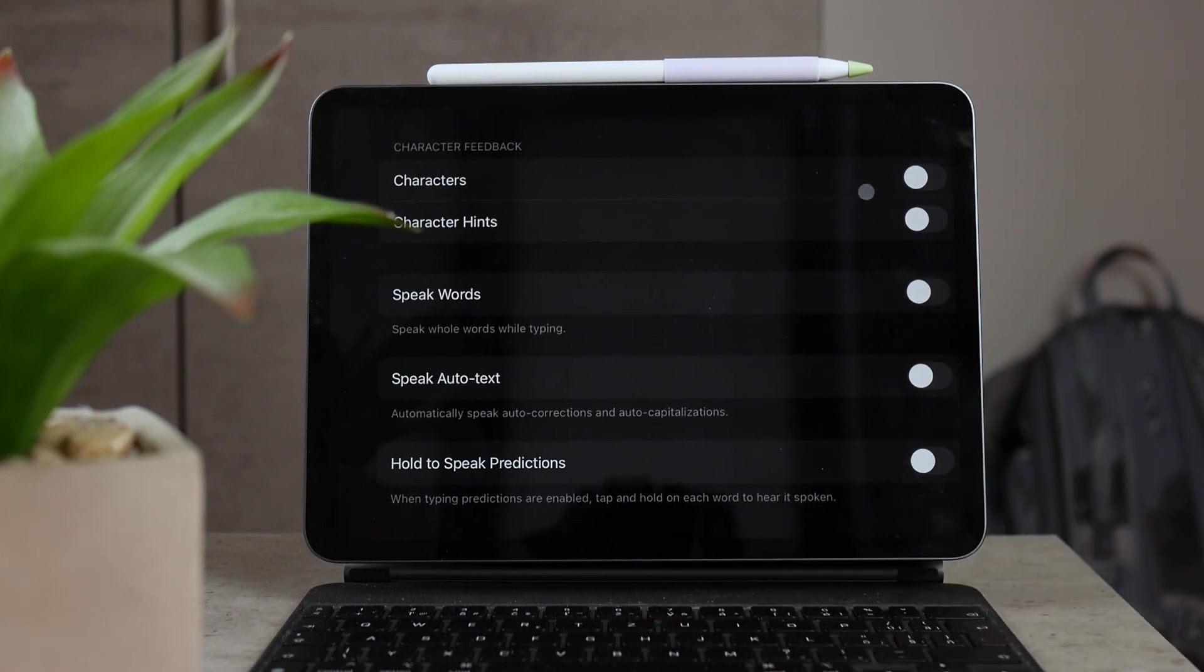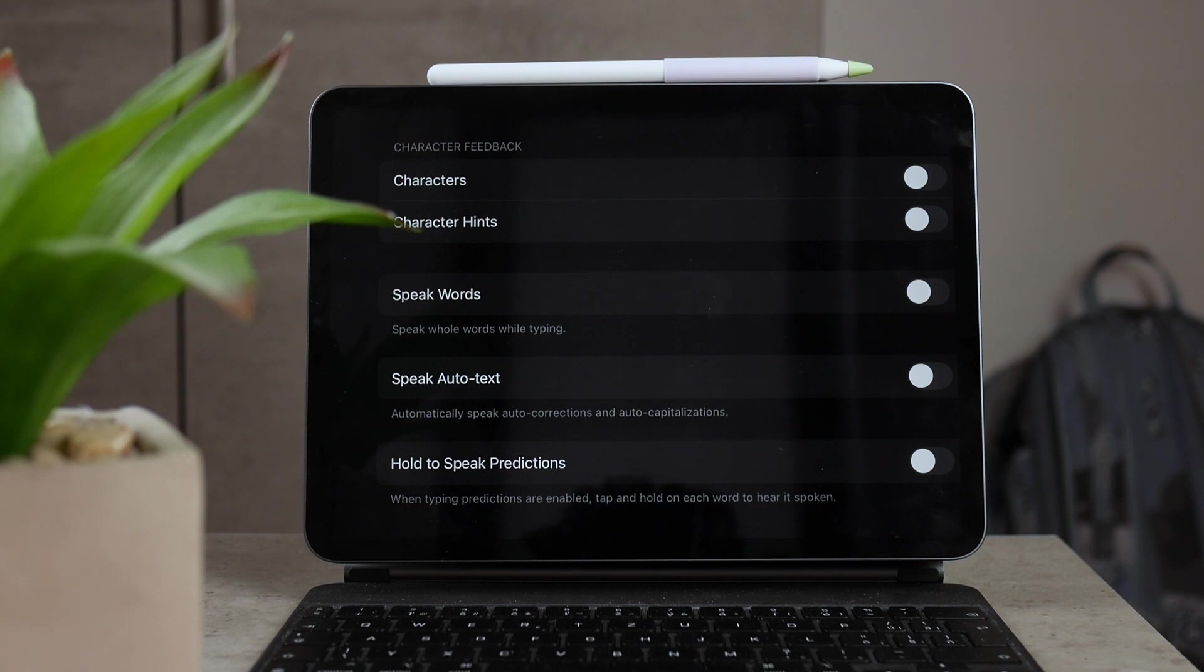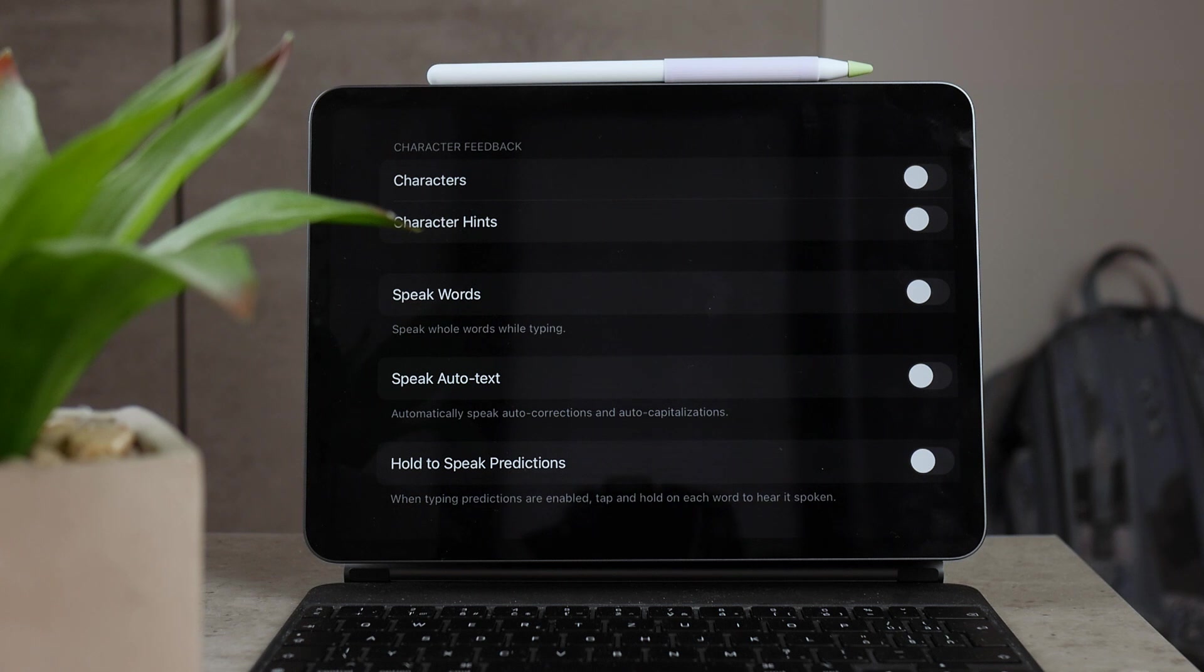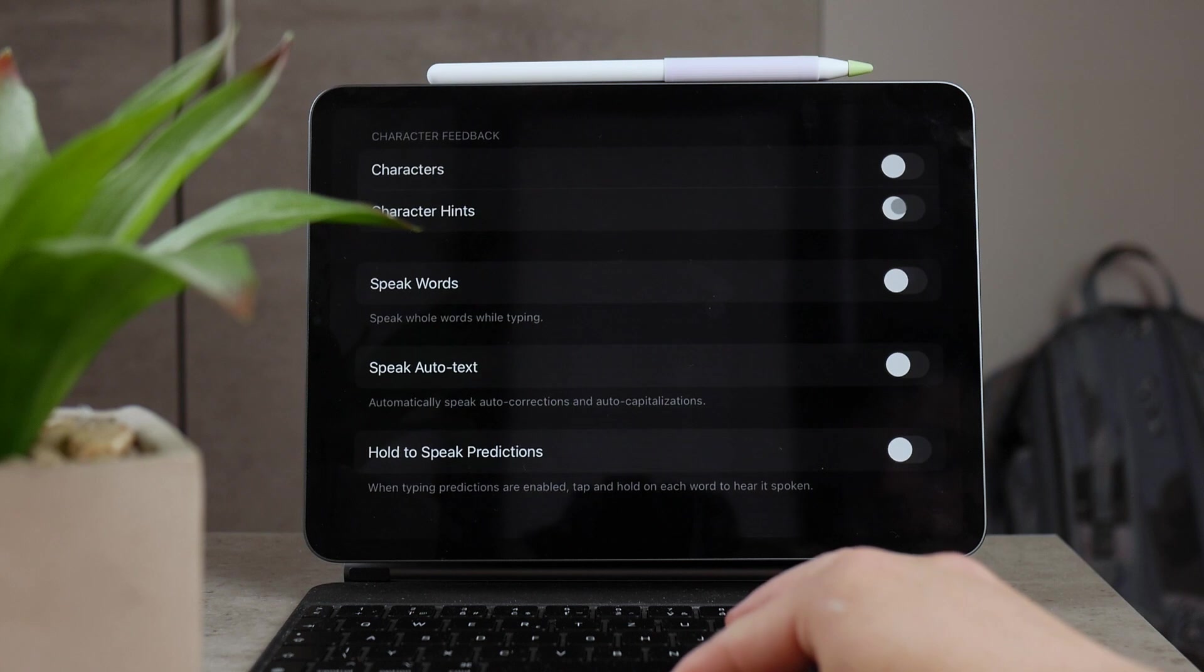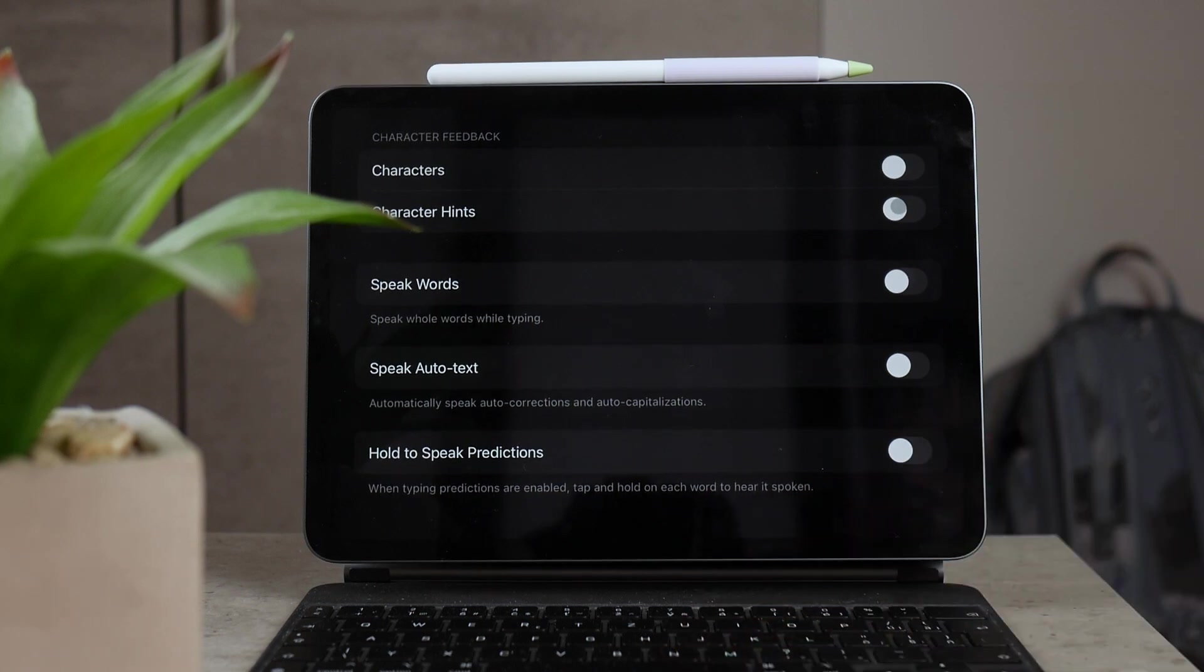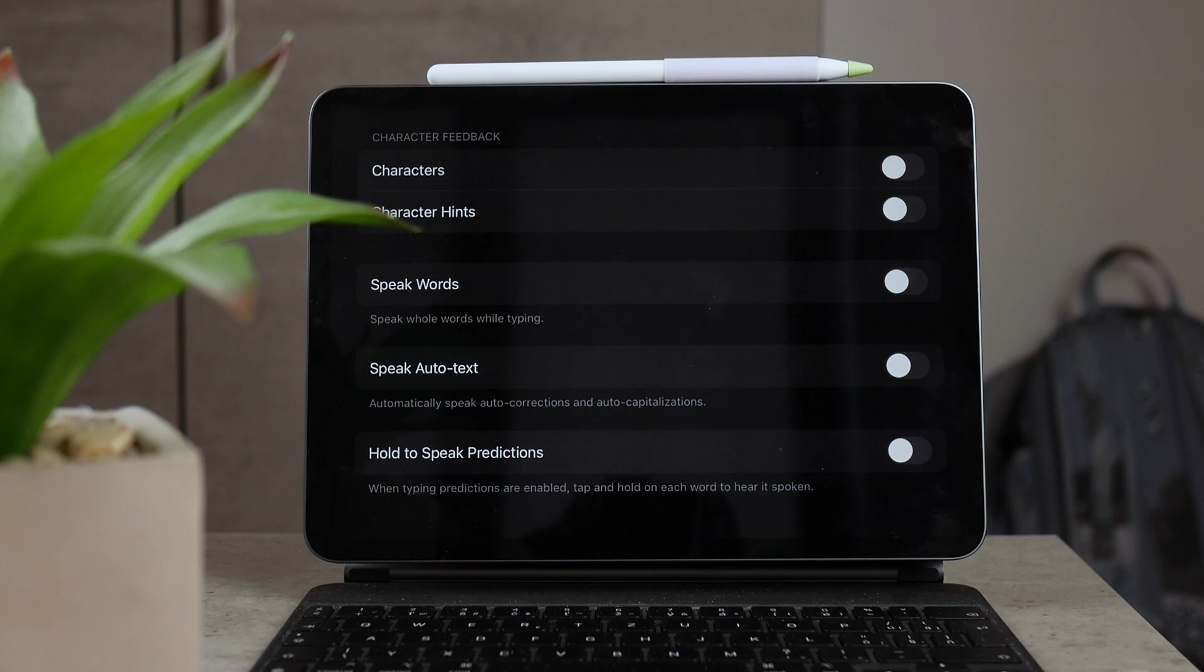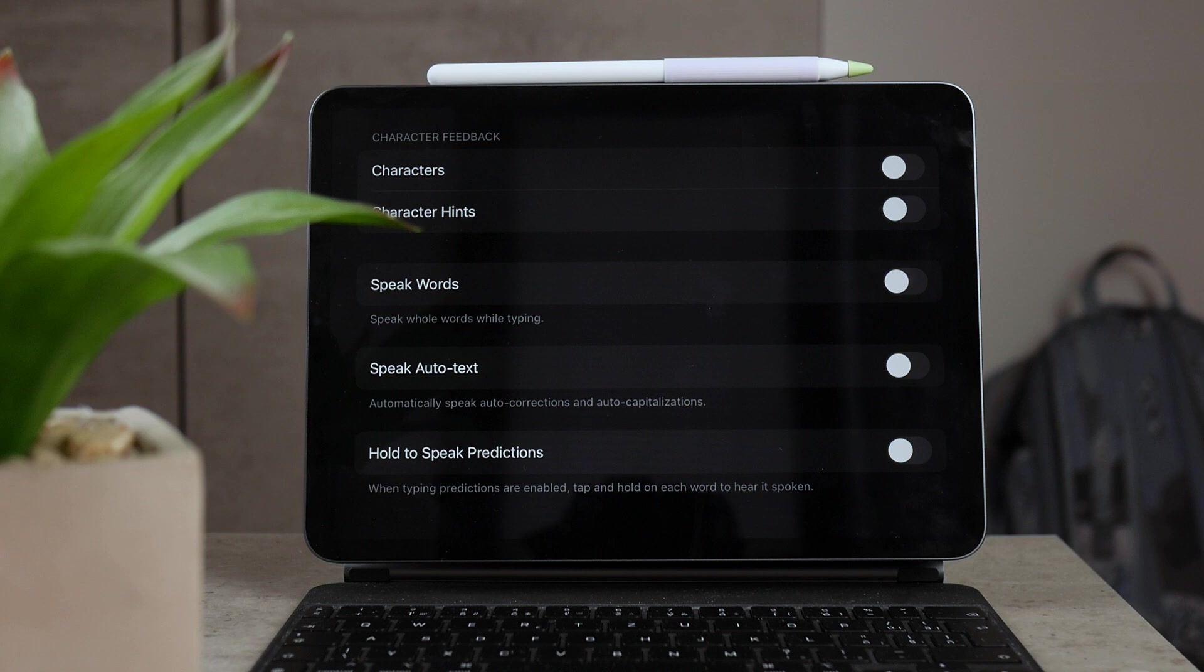Then you have speak auto text, so you can automatically speak auto corrections and auto capitalization. So every time you just type something in and it's incorrect, you have autocorrect enabled, and every time it just corrects it, then it's not only visible, it also tells you that it is being corrected. That's also another feature that may be useful for somebody.